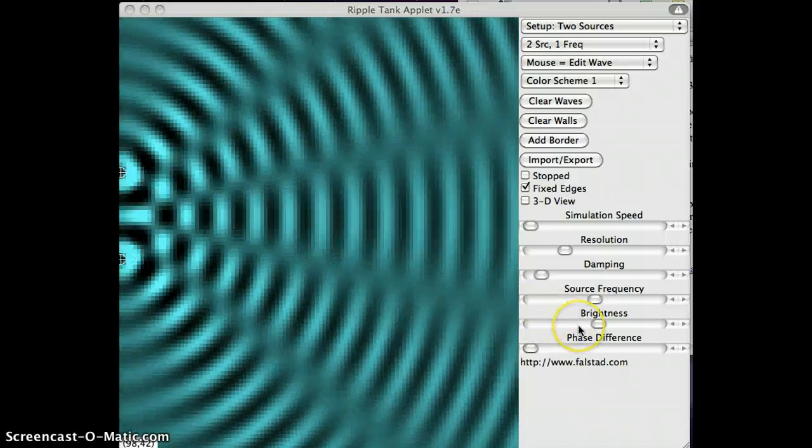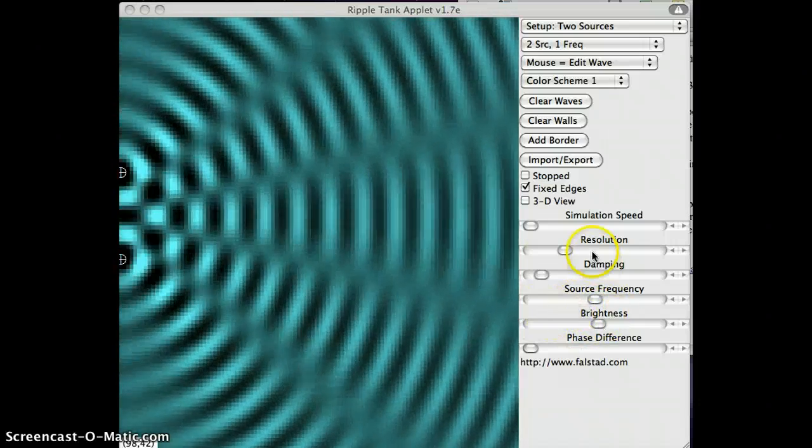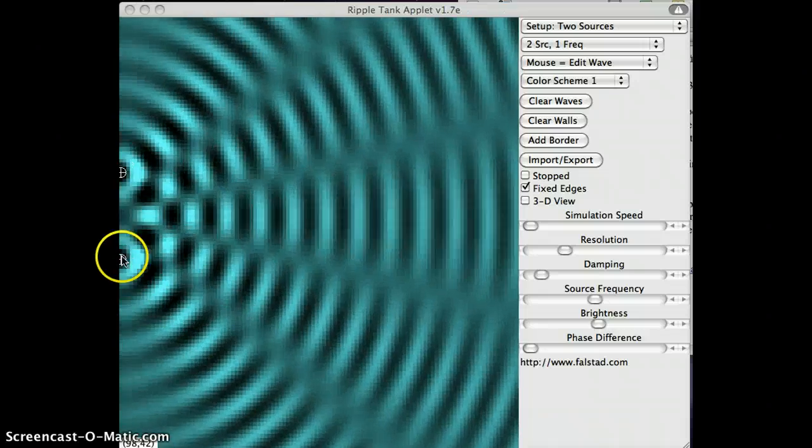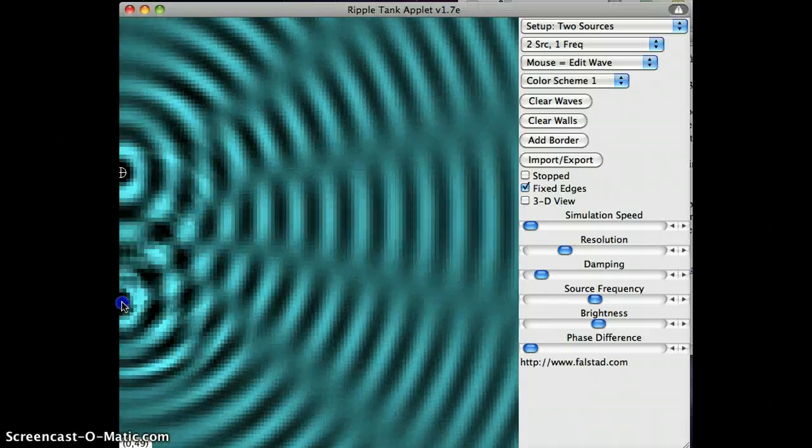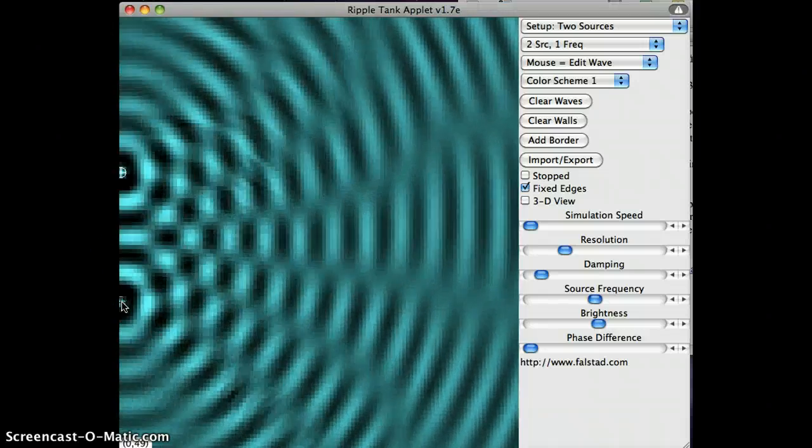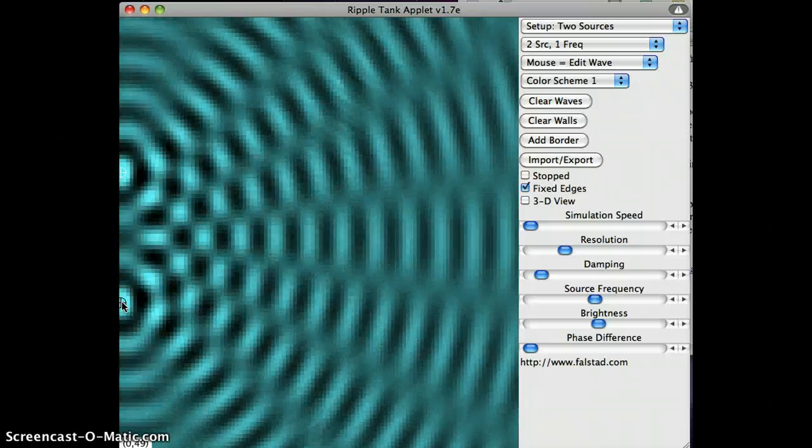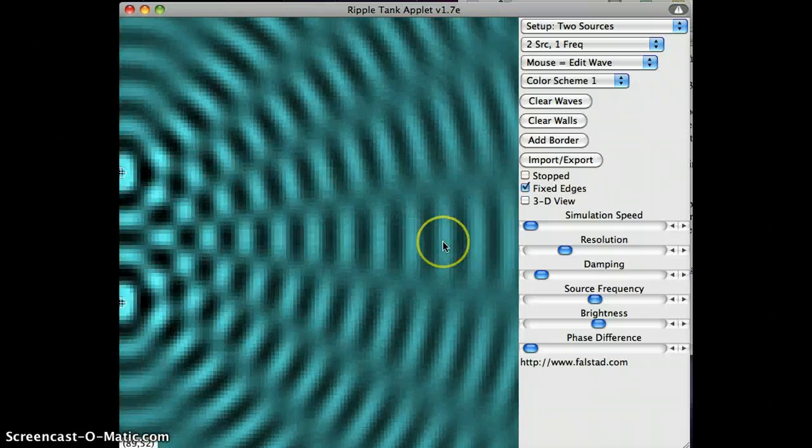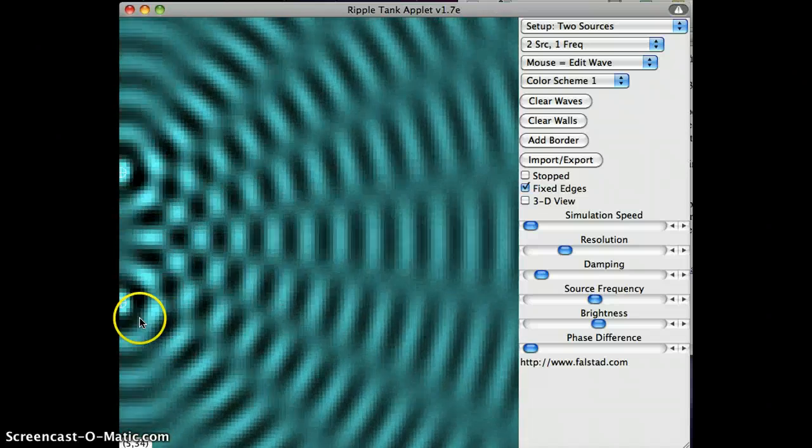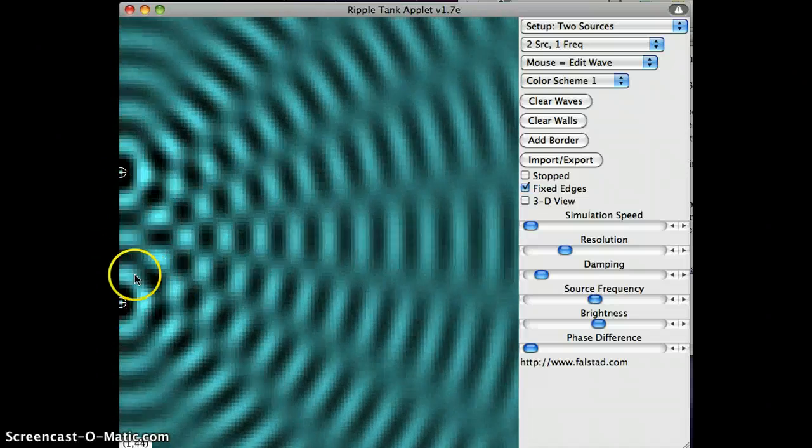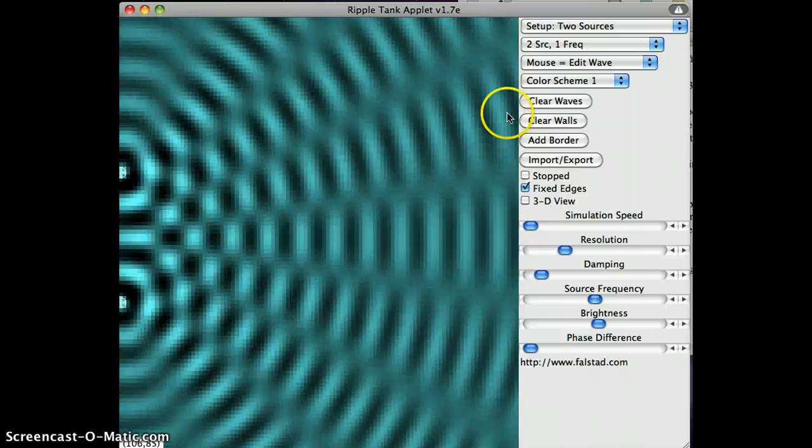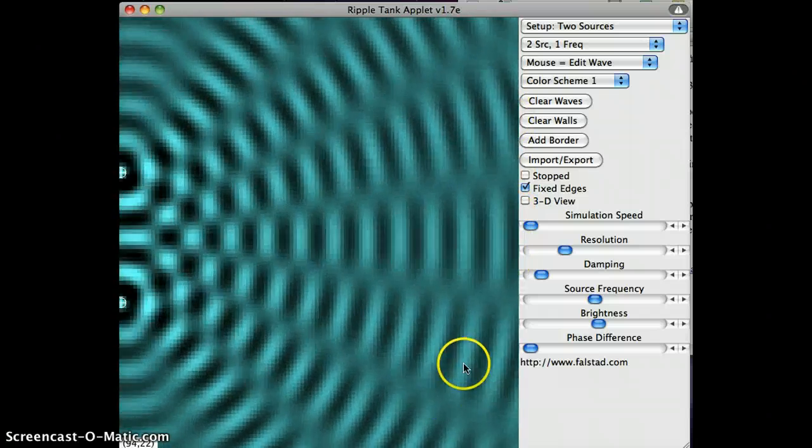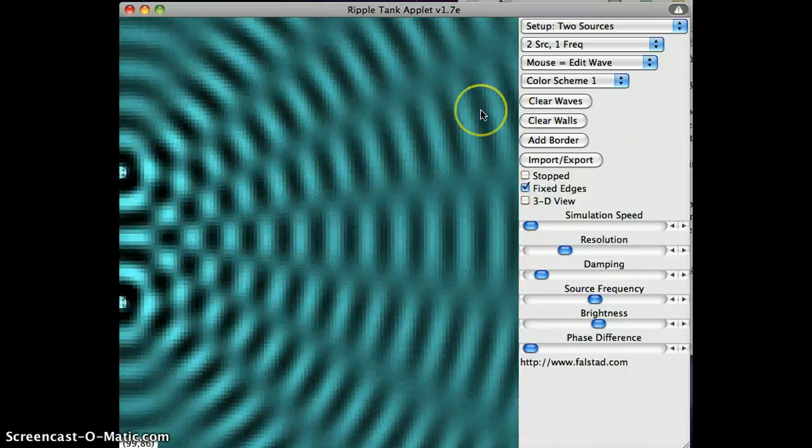And I can move, change the separation between my point sources, and it takes a little while for this sort of new distribution to show up. But I change the separation between them, and I've changed where the constructive interference and destructive interference happens here.